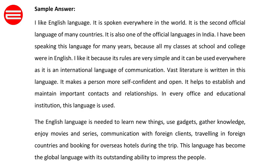Communication with foreign clients, traveling in foreign countries, and booking overseas hotels during a trip — this language has become the global language with its outstanding ability to impress people. Thank you.